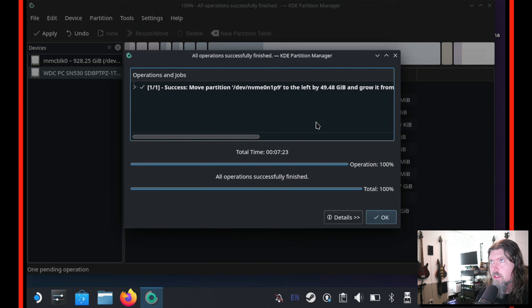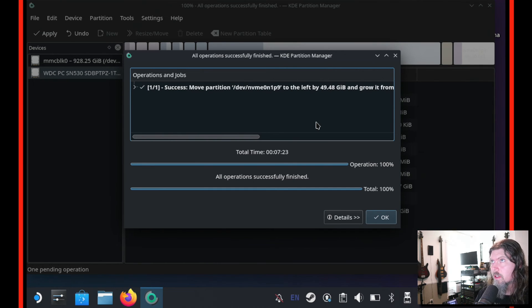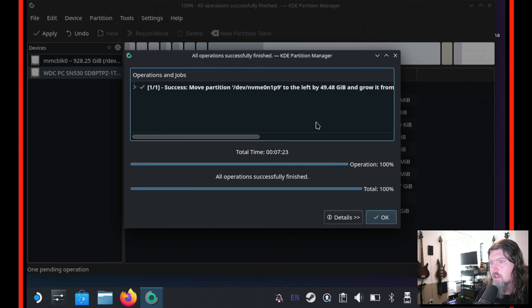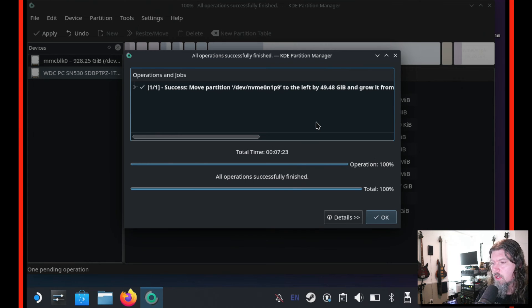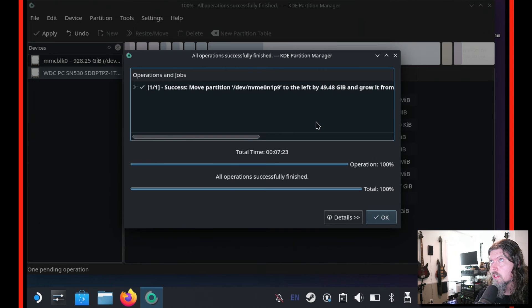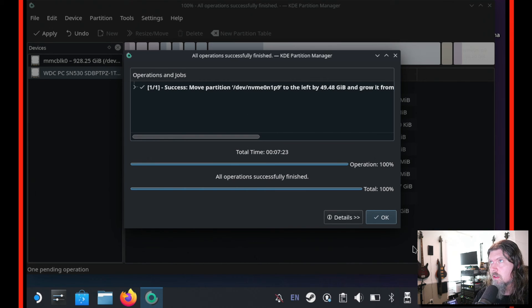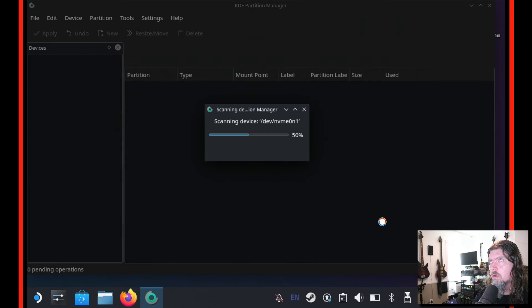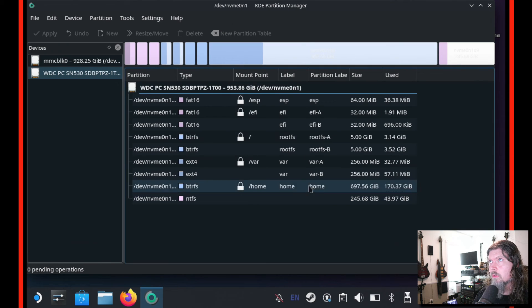All right, that process finished. It took seven minutes and 23 seconds, which actually wasn't too bad. But since we are moving data, depending on how much data you're moving, this time can change quite a bit. So with those changes done, we just click OK. It's going to re-scan everything and we'll go take a look.